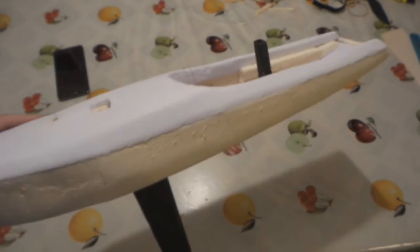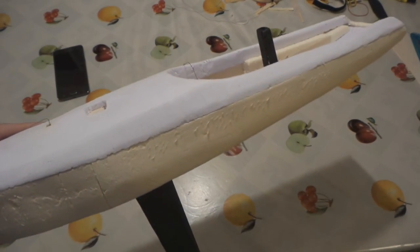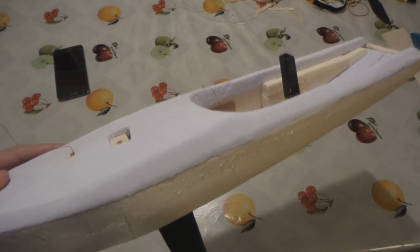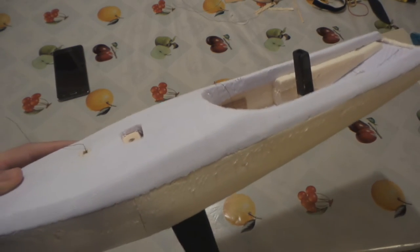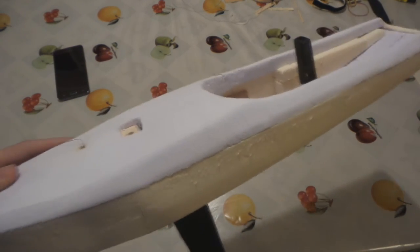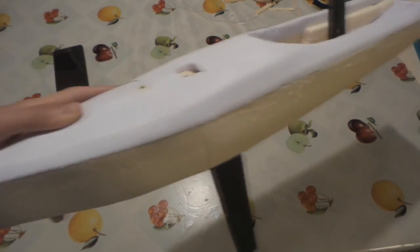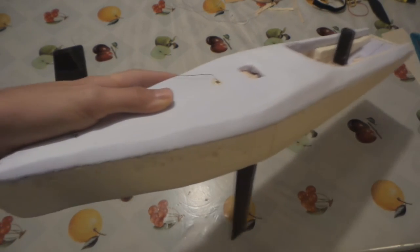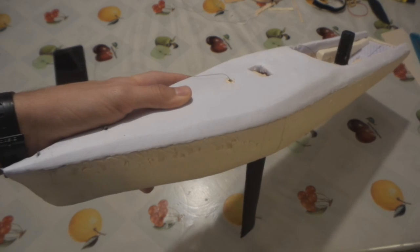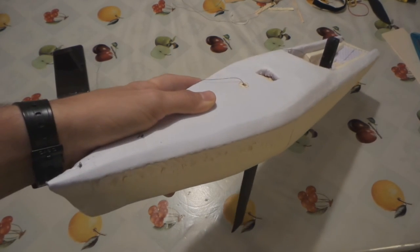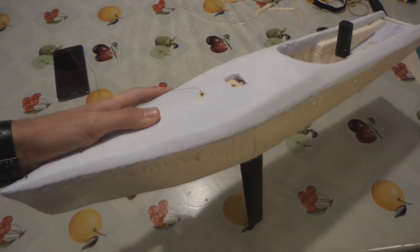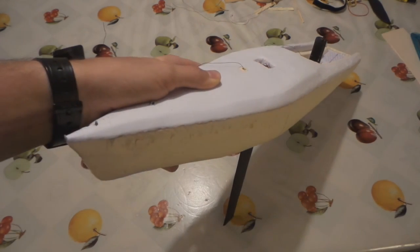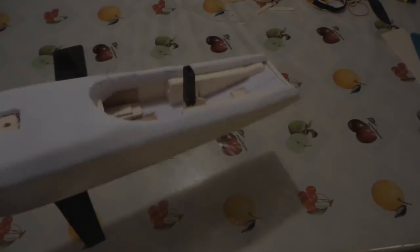And now that the glue is hard and it's holding, it's time to smooth the boat for one last time, and then we are going to paint it. But we are already at the end of this episode, so we will see the paint in the next episode. So subscribe so you don't miss any of my episodes, and tune in next week for the next episode where I'm going to color the boat.